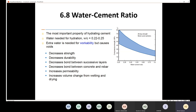As the water-cement ratio increases, compressive strength decreases. It is not recommended to increase the water-cement ratio because that will decrease strength. Increasing the water-cement ratio does improve workability, but you lose the strength and durability advantages.